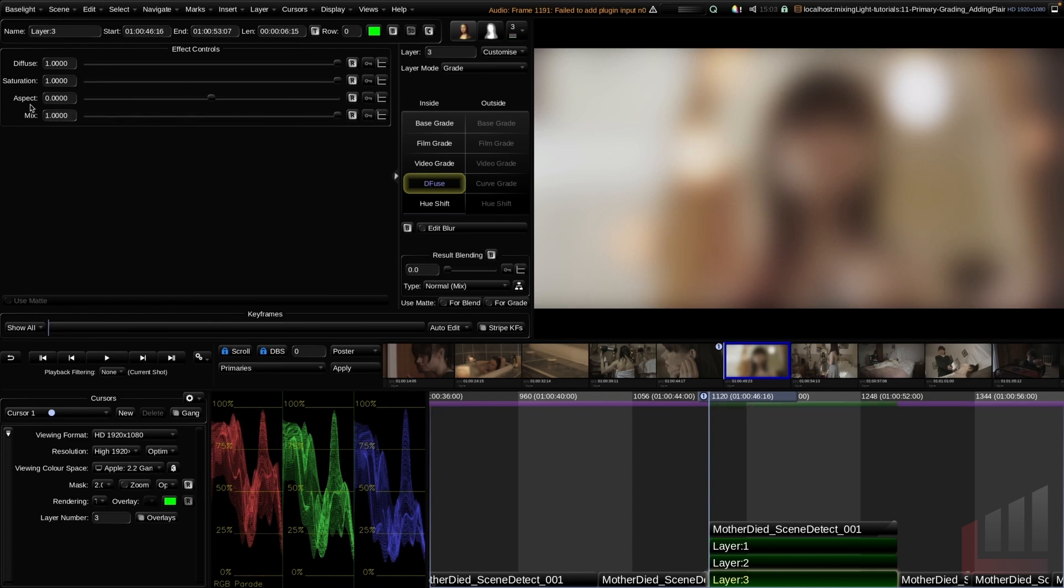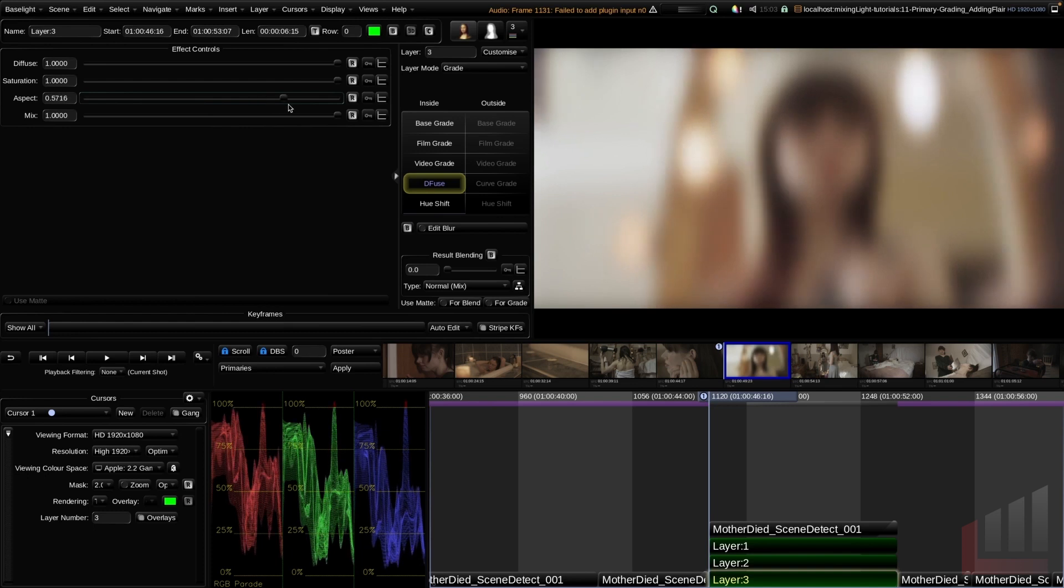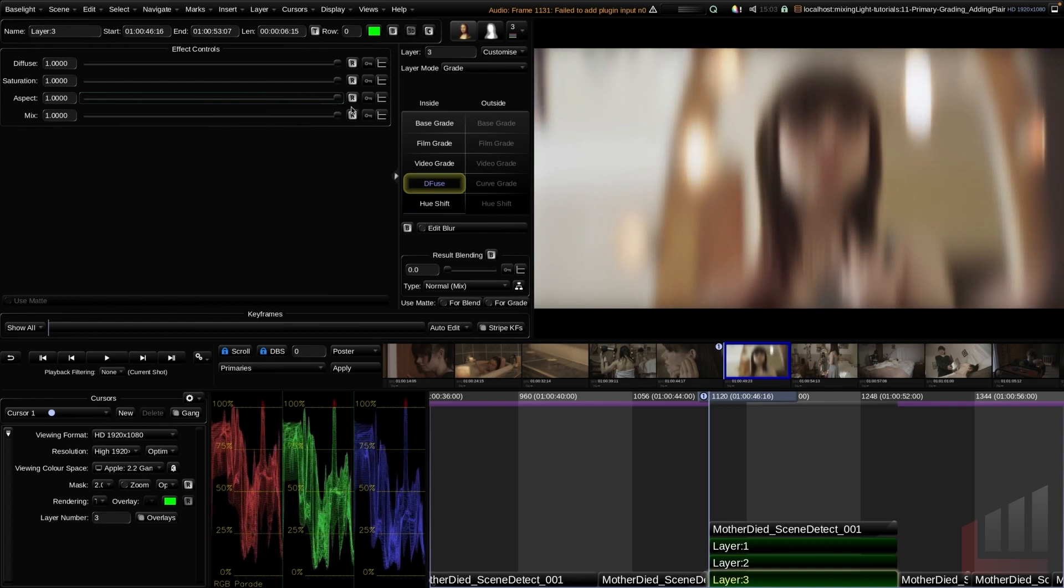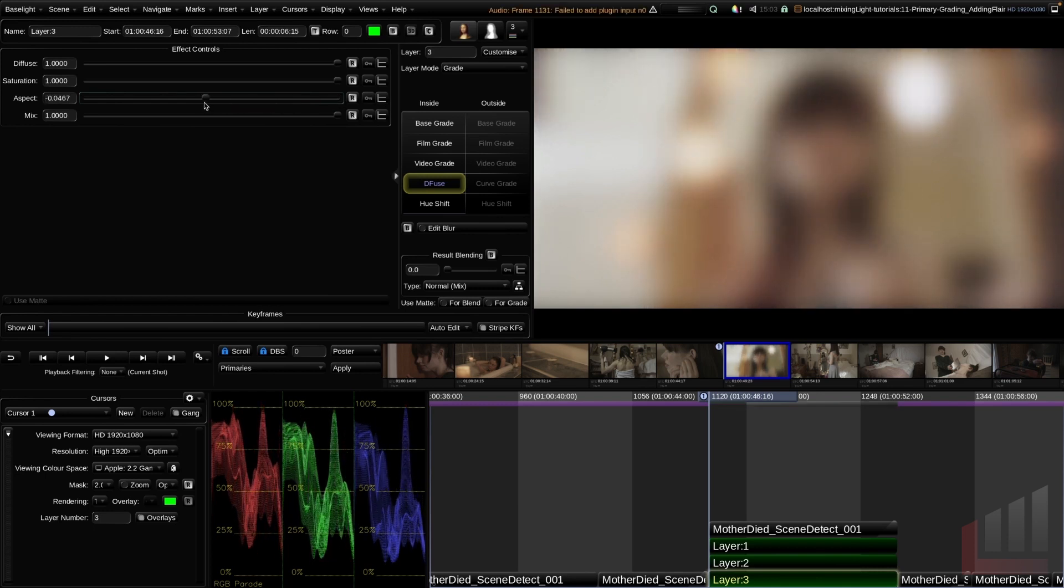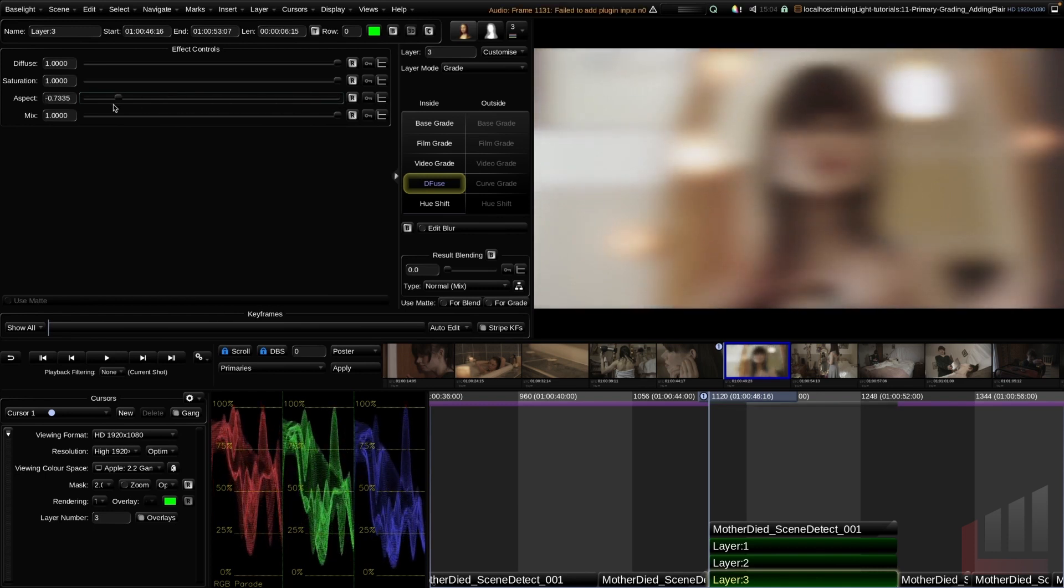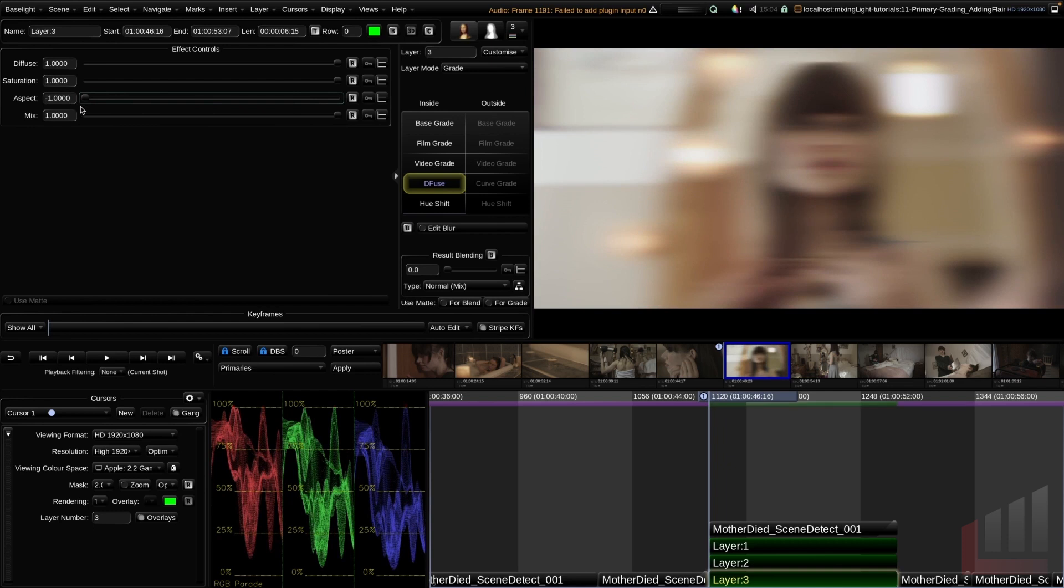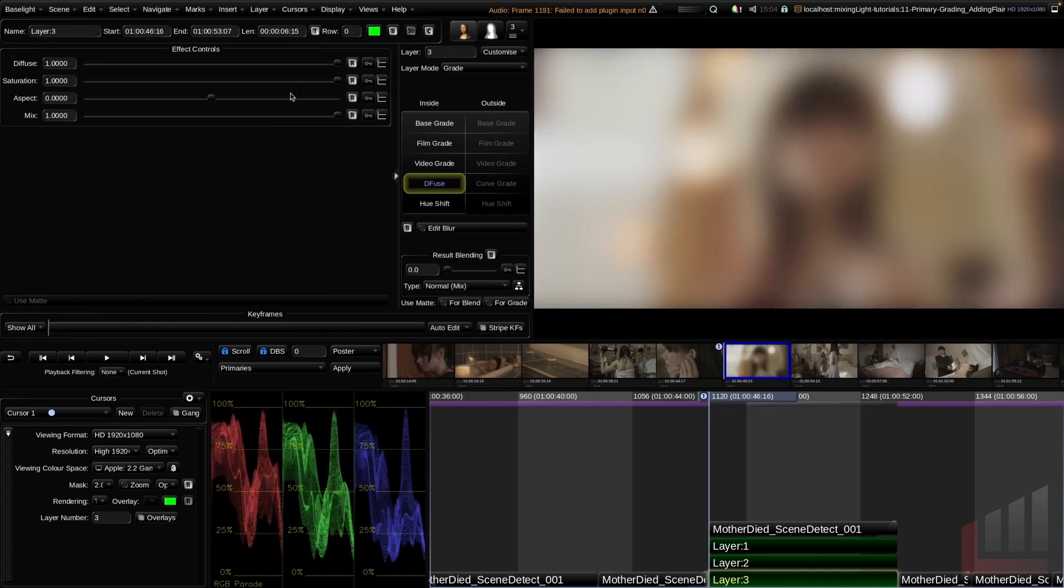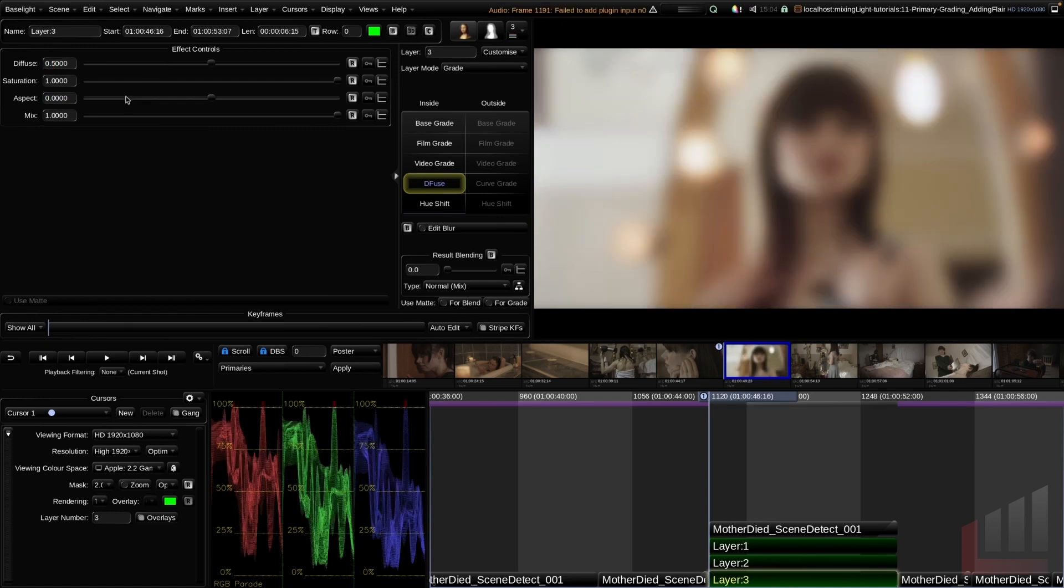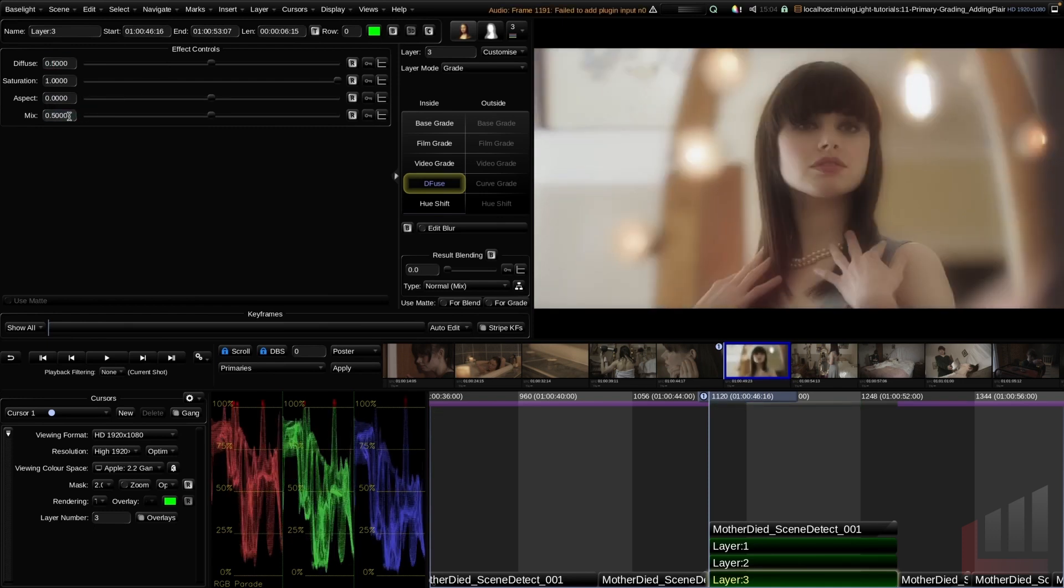The last slider is this aspect slider. The easiest way to show you what this does is by showing you. I'm going to drag this all the way to one. When we drag this fully to the right, you can see that the diffusion has a very vertical feel. If we drag this all the way from zero to negative one, you can see it's a very horizontal diffusion effect. This is quite a stylized look, as is the vertical one, so we'll just leave this at zero. We'll change the defuse amount to about half, and we'll also change the mix amount down to about half.